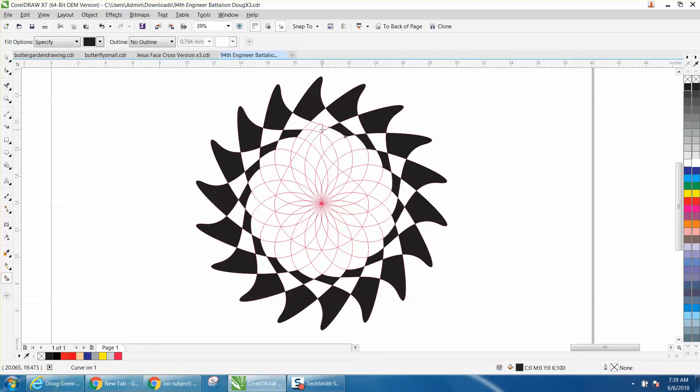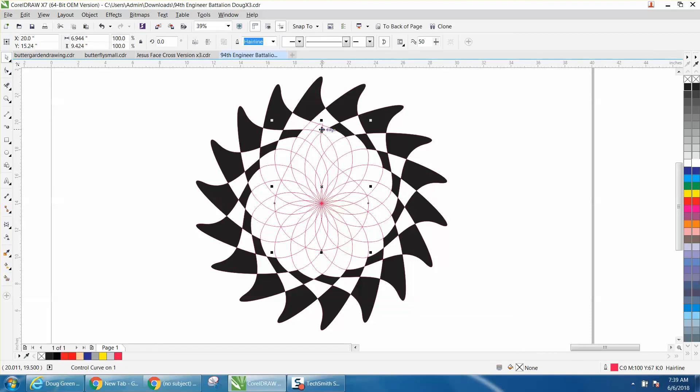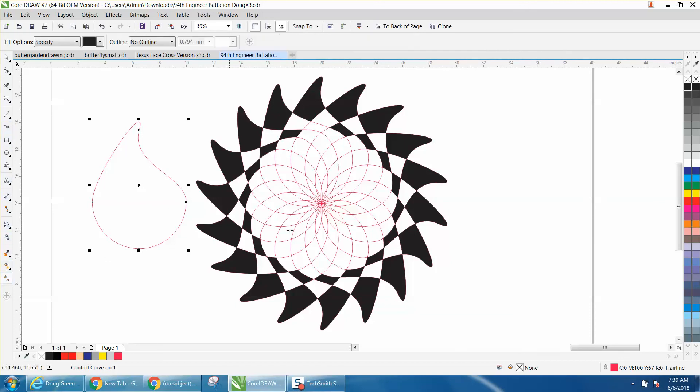Now that one is messed up because our clone is there, let's see if we can't just move our clone out of the way, and yes we can. Get back to the smart fill tool and fill that in.